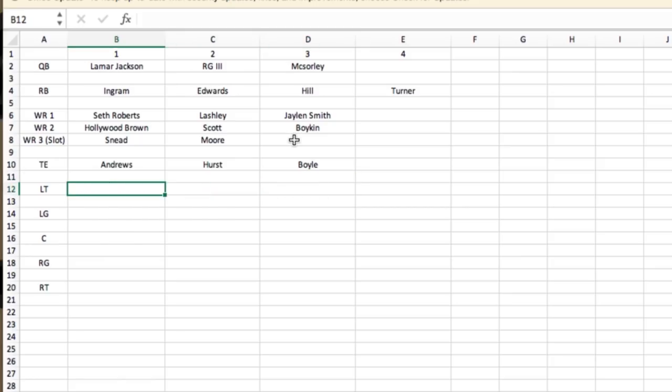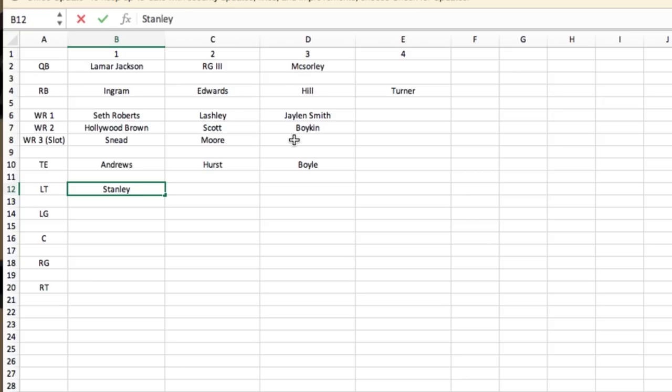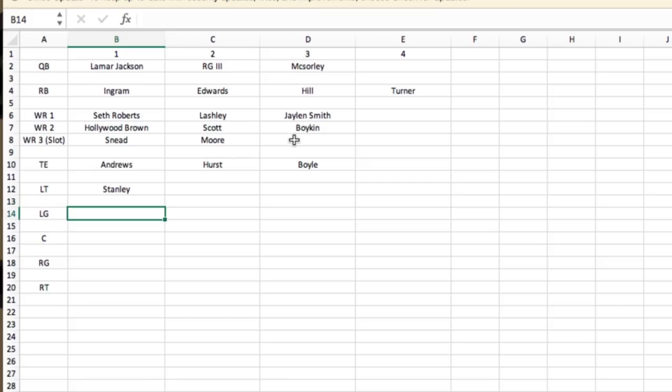Now this is where it gets real tricky on our O-line. Obviously at left tackle, we've got a returning left tackle from last year. We picked up the option on him. I like him. He's a big guy. He's a role grader when it comes to the run game. He can get better pass blocking, but as far as running the ball, Stanley is a good guy.